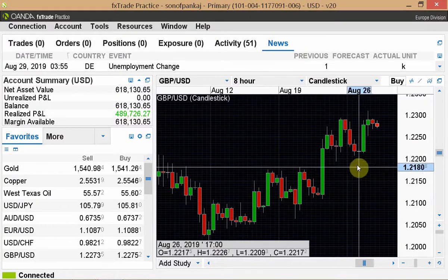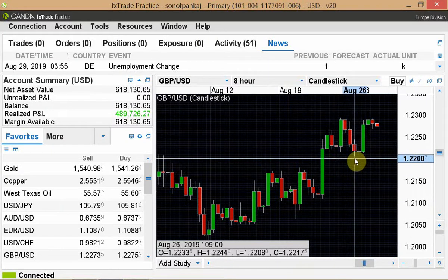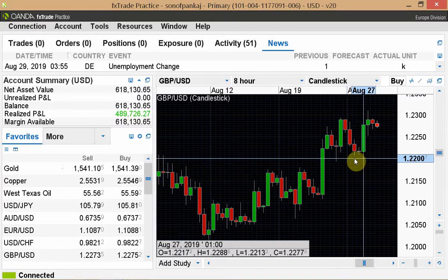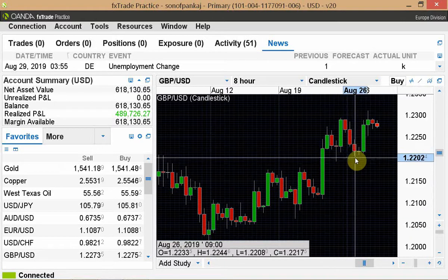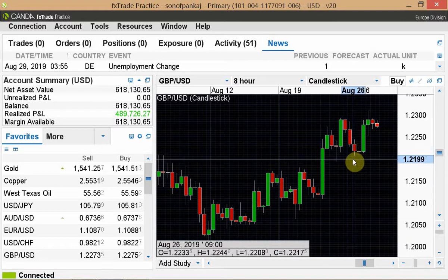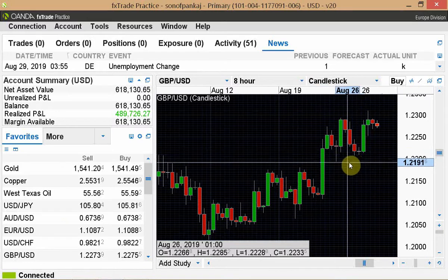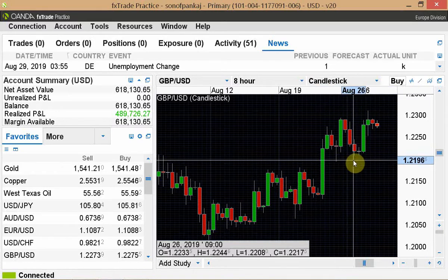Even if you go long, your stop should be at the 1.2208 low, because going long means betting on the continuation of the uptrend. But if the market goes below 1.2208, it would have destroyed the pattern of higher lows, neutralized the uptrend, and your assumption is invalidated — so you should be out of your position.